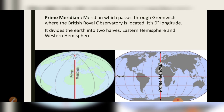Prime meridian: the meridian which passes through Greenwich, where the British Royal Observatory is located, is zero degrees longitude. The question came: which meridian should be treated as zero degrees? Scientists decided that the longitude passing through Greenwich — a place in Britain where the British Royal Observatory is located — would be treated as zero degrees, and time calculation would start from there.